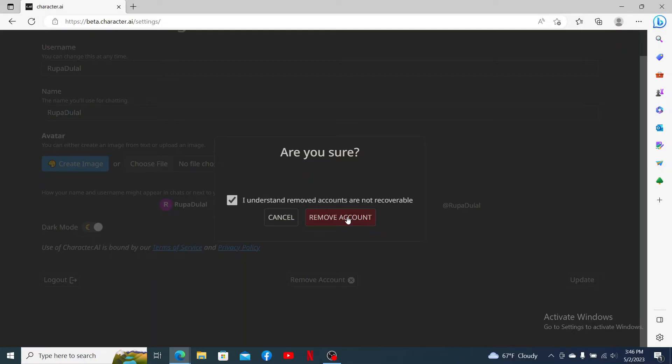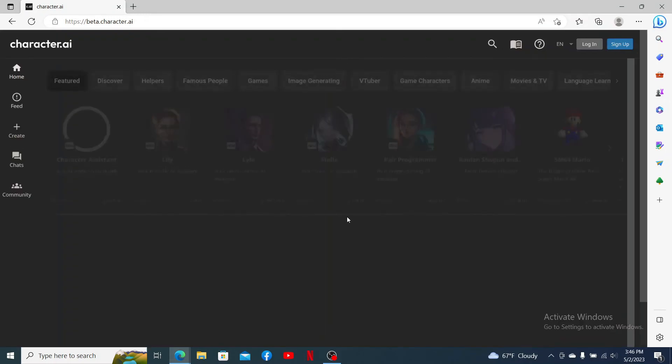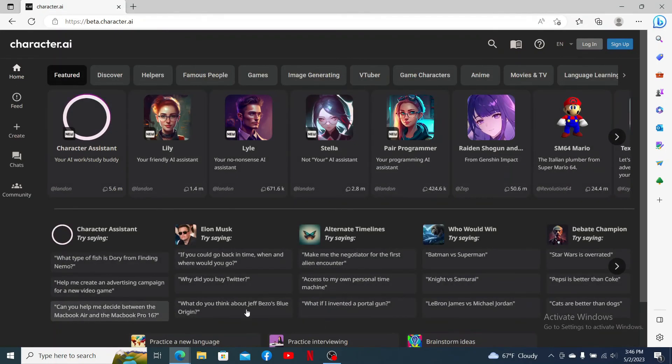Once you delete your account, you'll lose all of your personal details and your access with the account. Once you click on remove account, you'll be logged out of your account and you'll end up in the main interface of Character.ai.